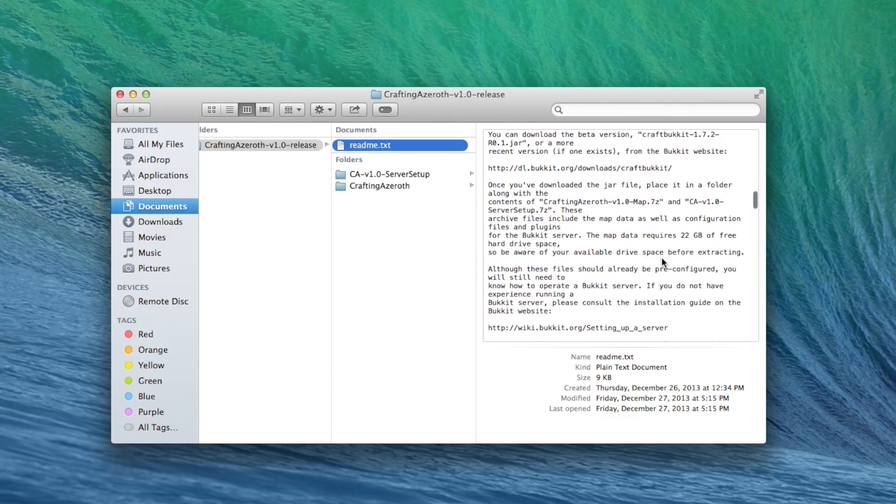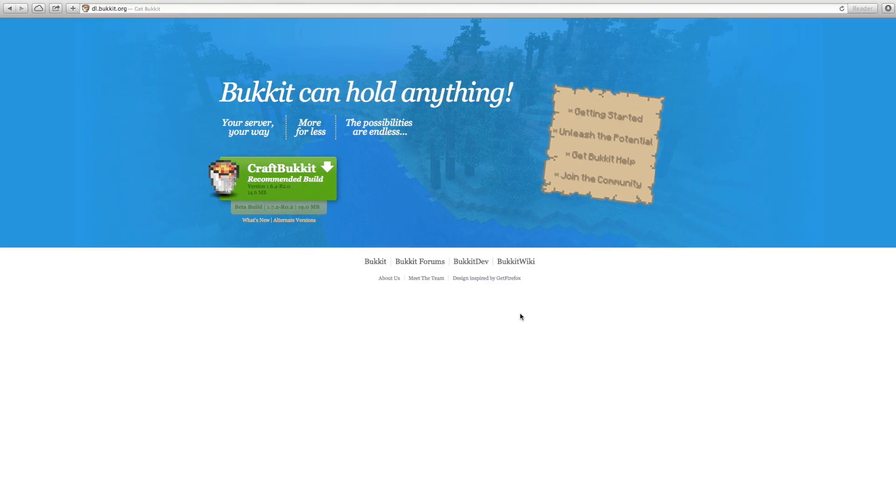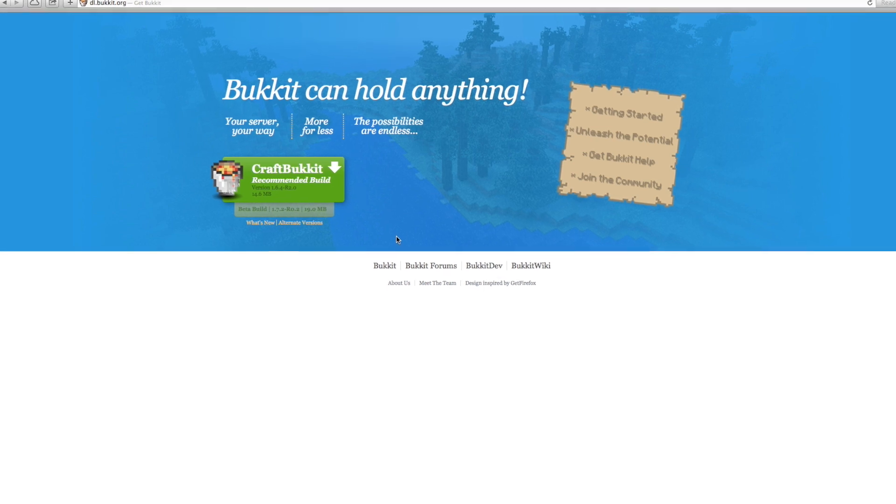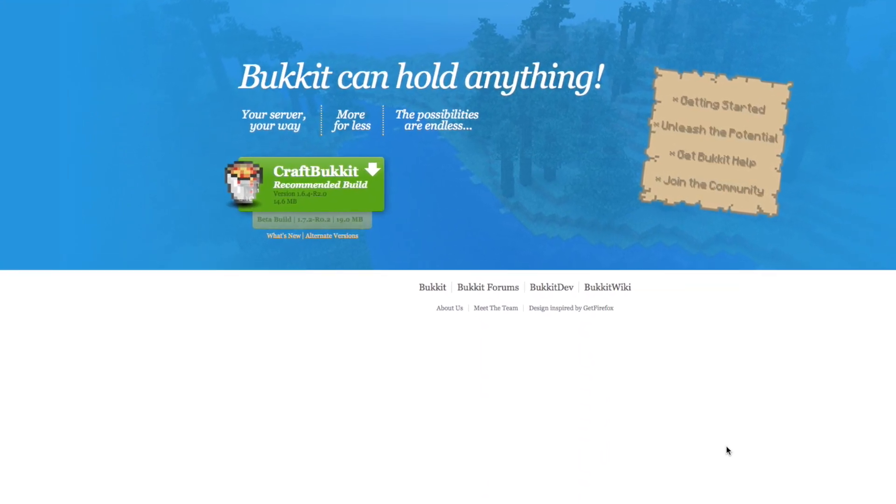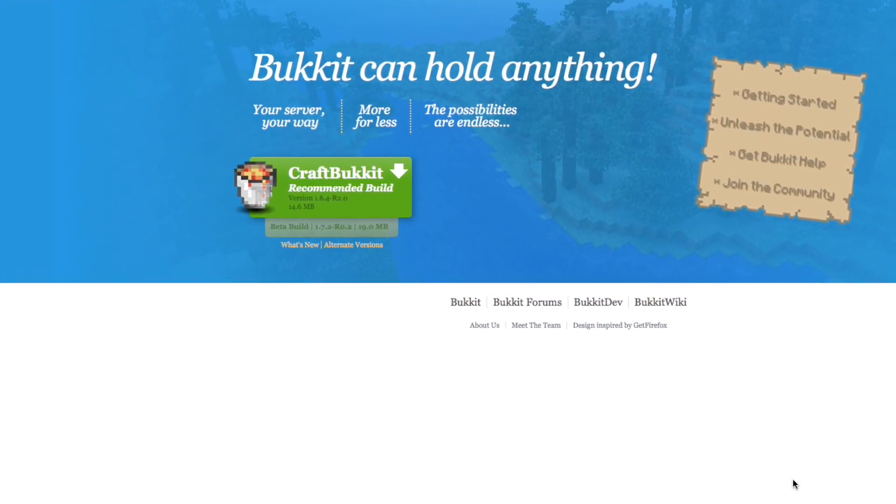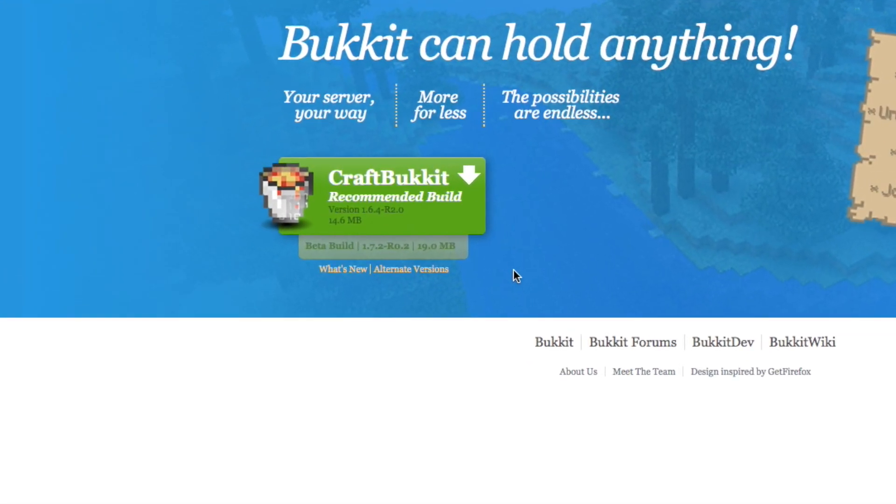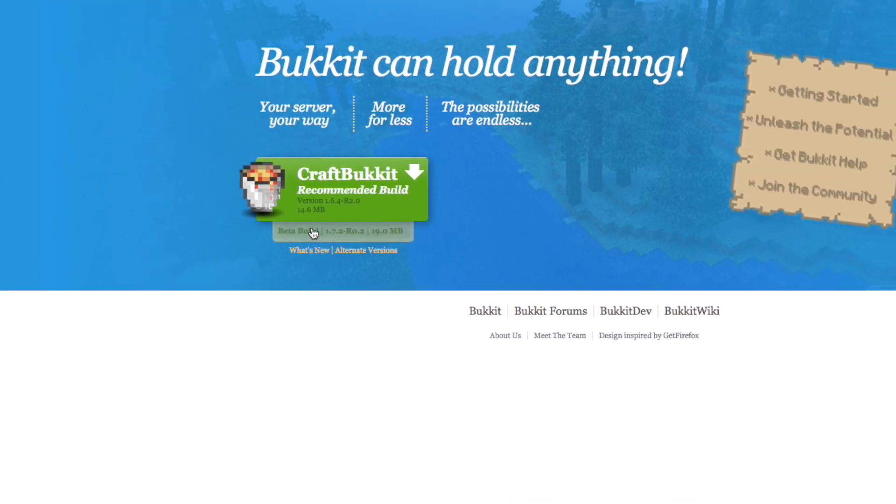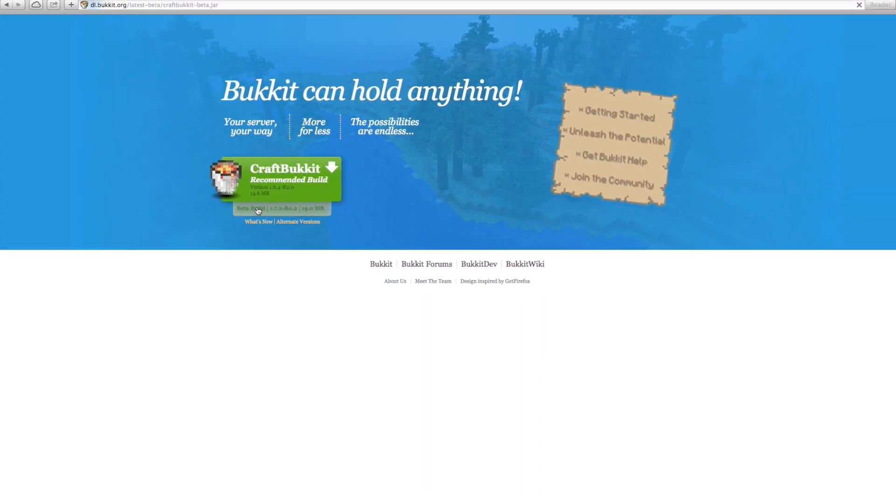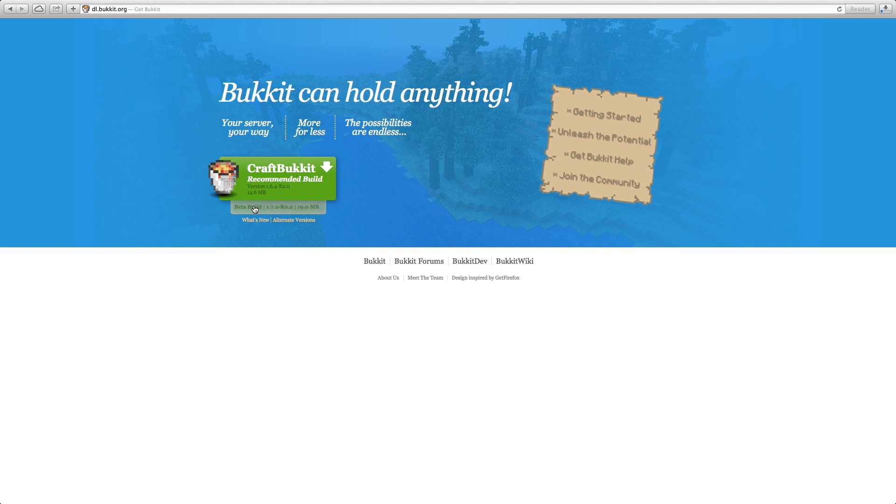Direct links to the two things we need from the CraftBucket website can be found in the readme file we just downloaded. Head to dl.bukkit.org and grab the latest version of the CraftBukkit.jar. You'll need to download a version that is at least 1.7.2 or higher. As of this video, there is a 1.7.2 version, but it's a beta build. By the time you're watching this, they might have stabilized it a bit and made it a recommended build. Get the recommended build if it's 1.7.2 or higher.